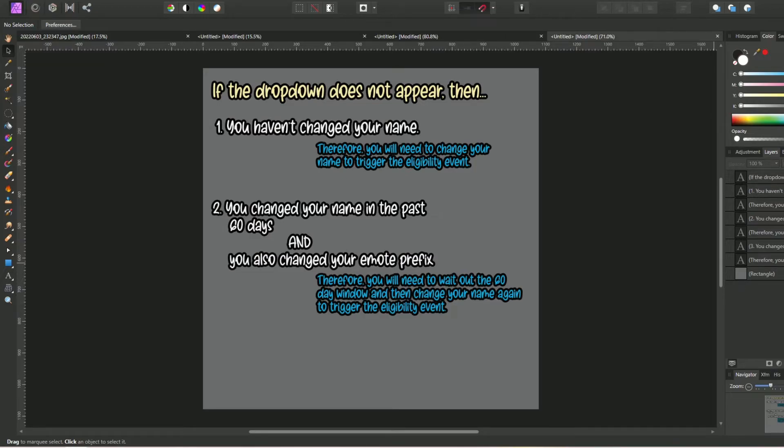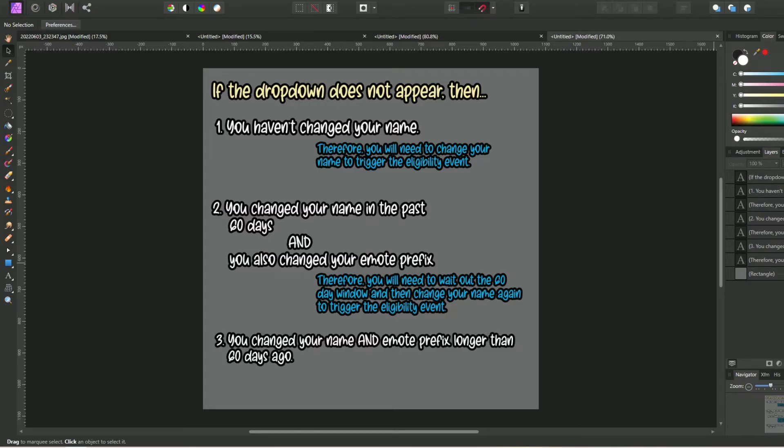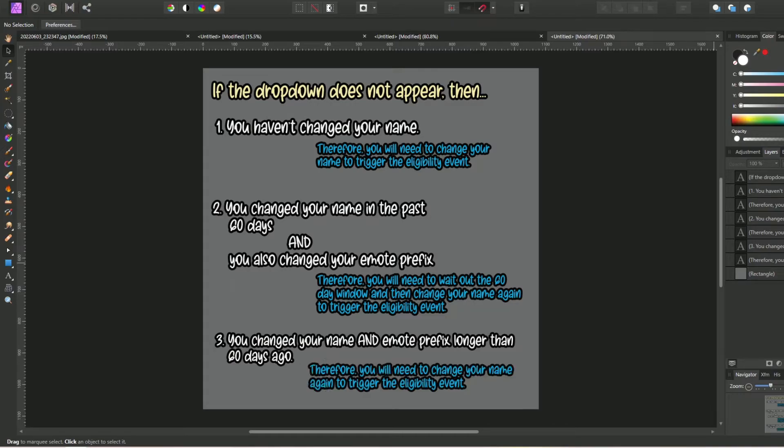And finally, you changed your name as well as your emote prefix longer than 60 days ago. In this last scenario, you will need to change your name again to trigger the eligibility event and to prompt the dropdown menu to appear.